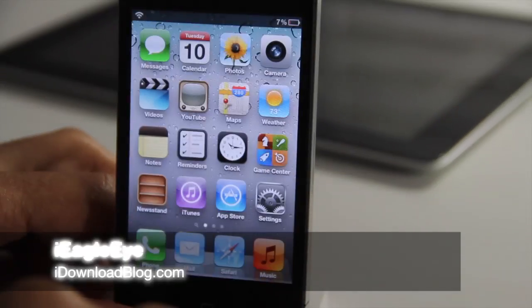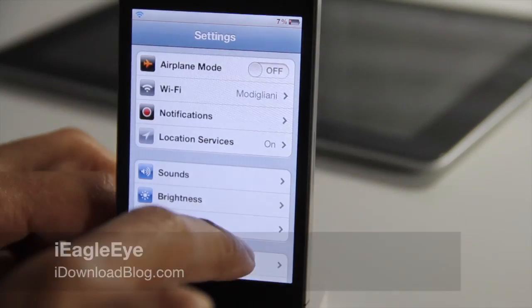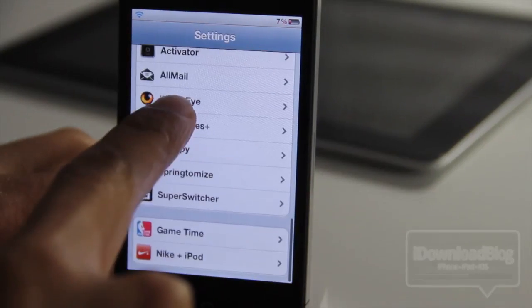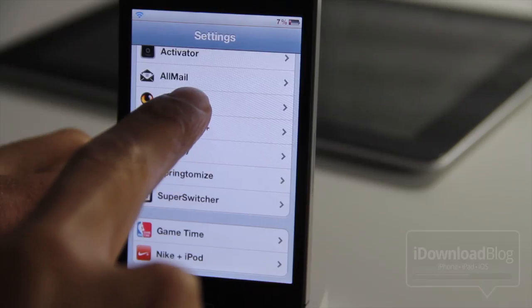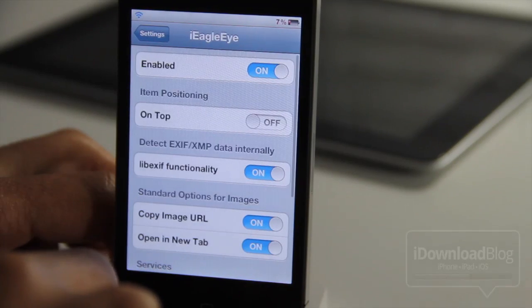How's it hanging, ladies and gentlemen? This is Jeff with iDownloadBlog. Let's chitchat about iEagleEye, a jailbreak tweak that allows you to get a lot more out of the photos that you find in mobile Safari.